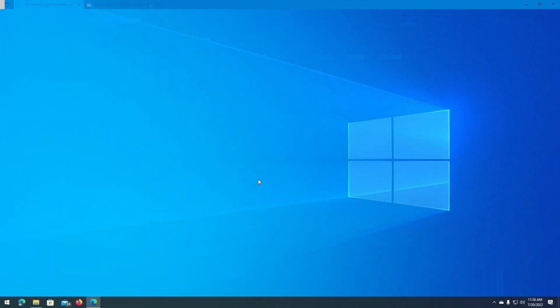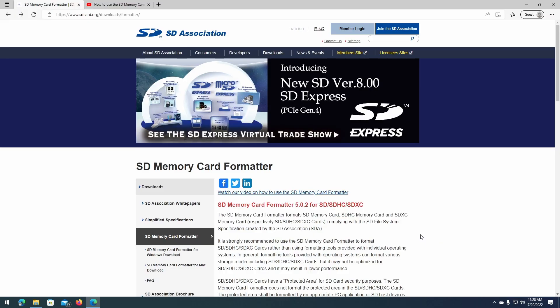Hi, this is Tech Support by RD, and in this video, I'm going to show you how to use the SD Memory Card Formatter software from the SD Association to format your memory card.